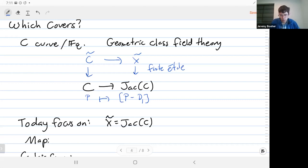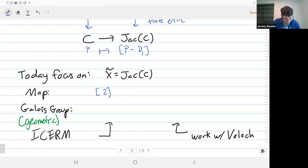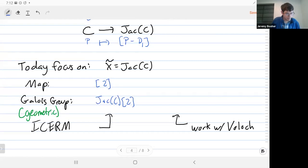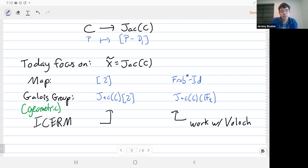What covers of C do we want to use? We're going to focus on the ones that come from taking X-tilde to just be the Jacobian of C. One choice you could try is multiplication by 2 — it's a great isogeny. The Galois group of this, geometrically, is the 2-torsion in the Jacobian, because that's the fiber above the identity element. This is the cover that the ICERM project focused on. You can also look at pulling back by Frobenius minus the identity — the fiber there is the rational points of the Jacobian. That's the kind of cover my work with Felipe Bullock focused on, which are analogs of a Hilbert class field.